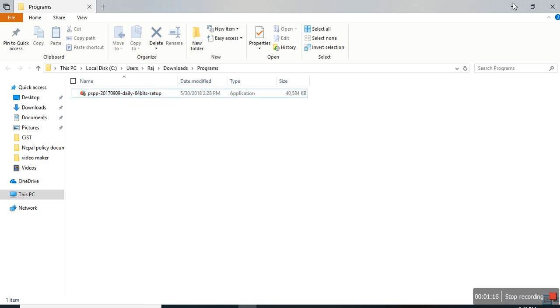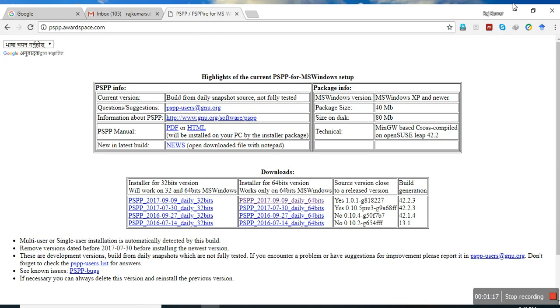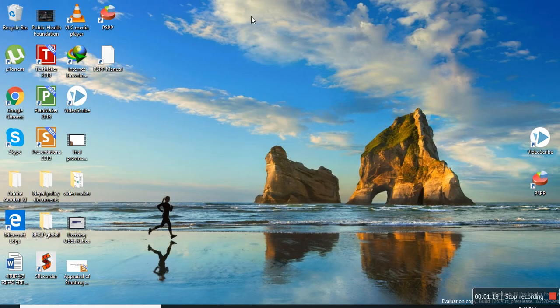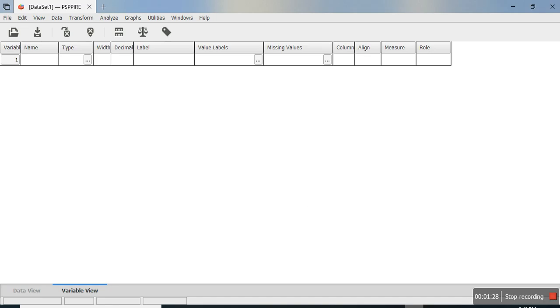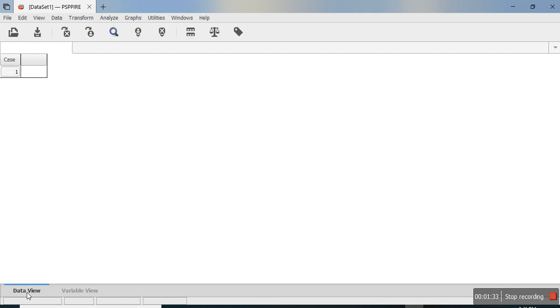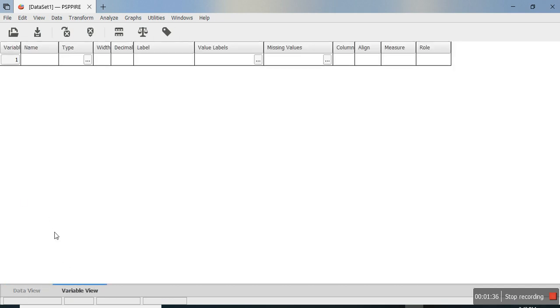you can run it with the icon on the desktop or start menu. When you open the software, it is similar to SPSS. There is a data view and a variable view.